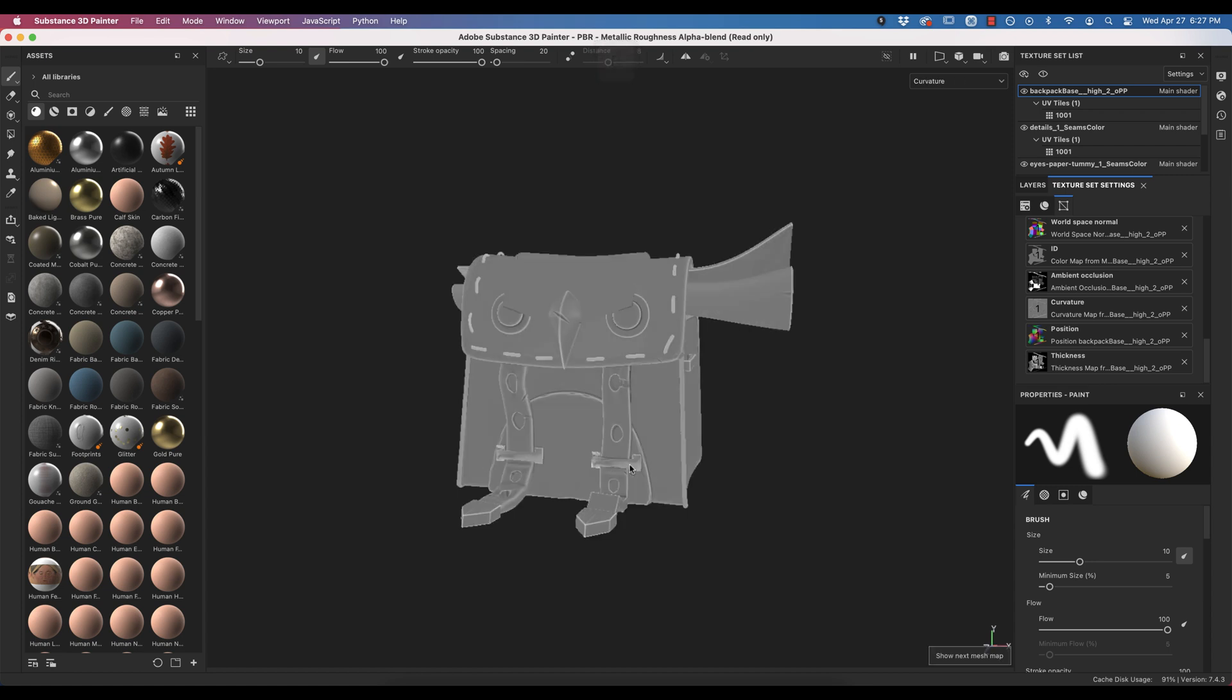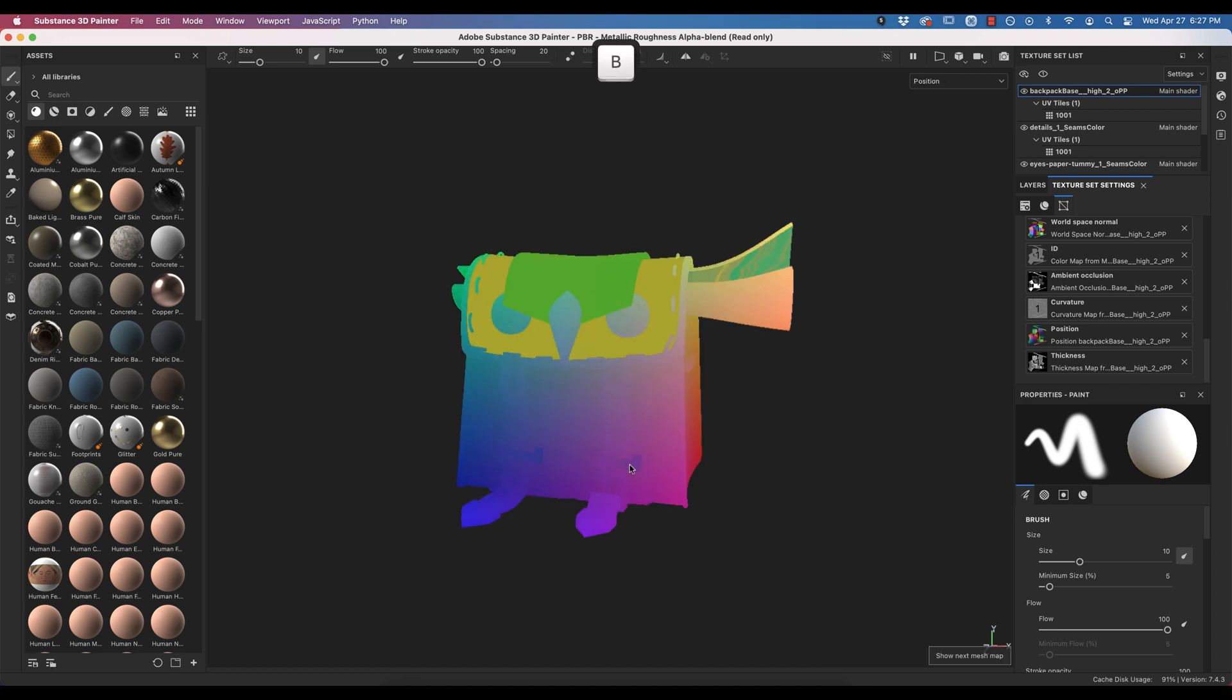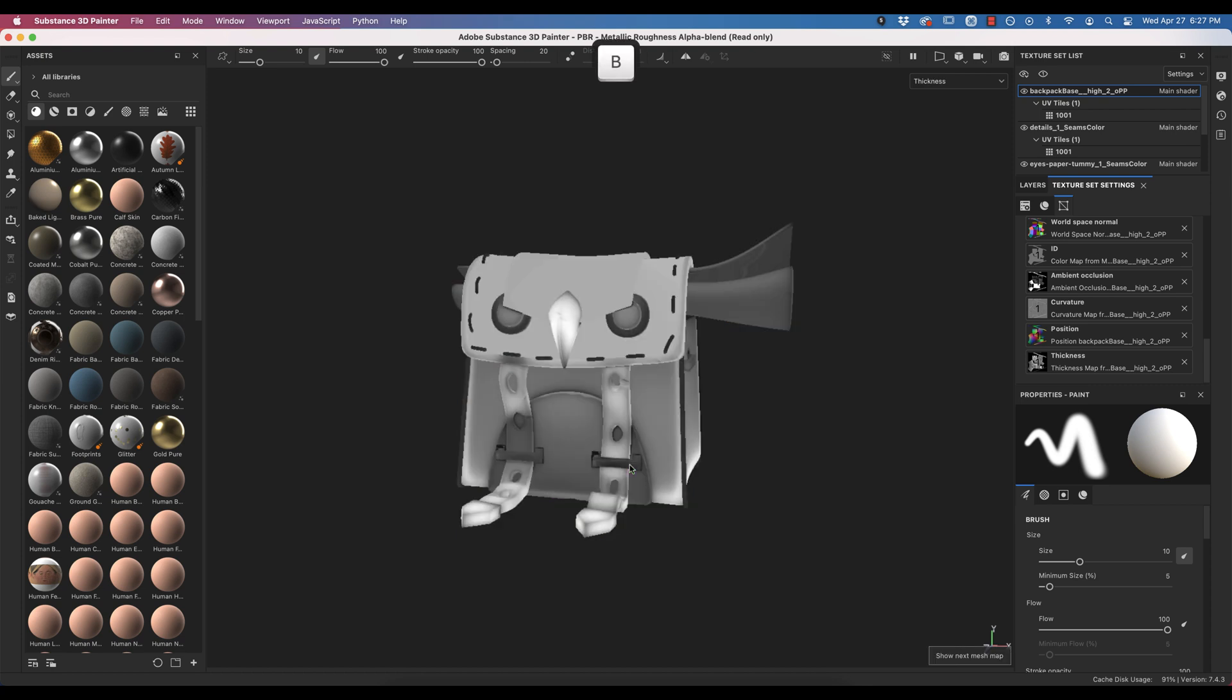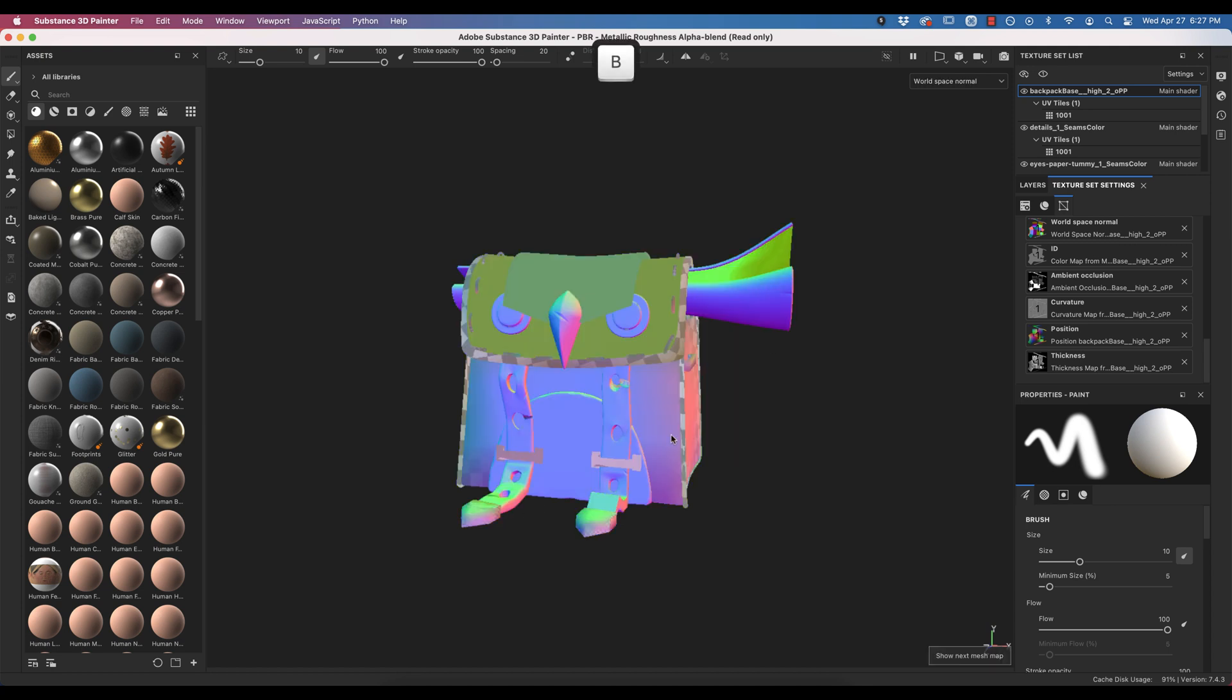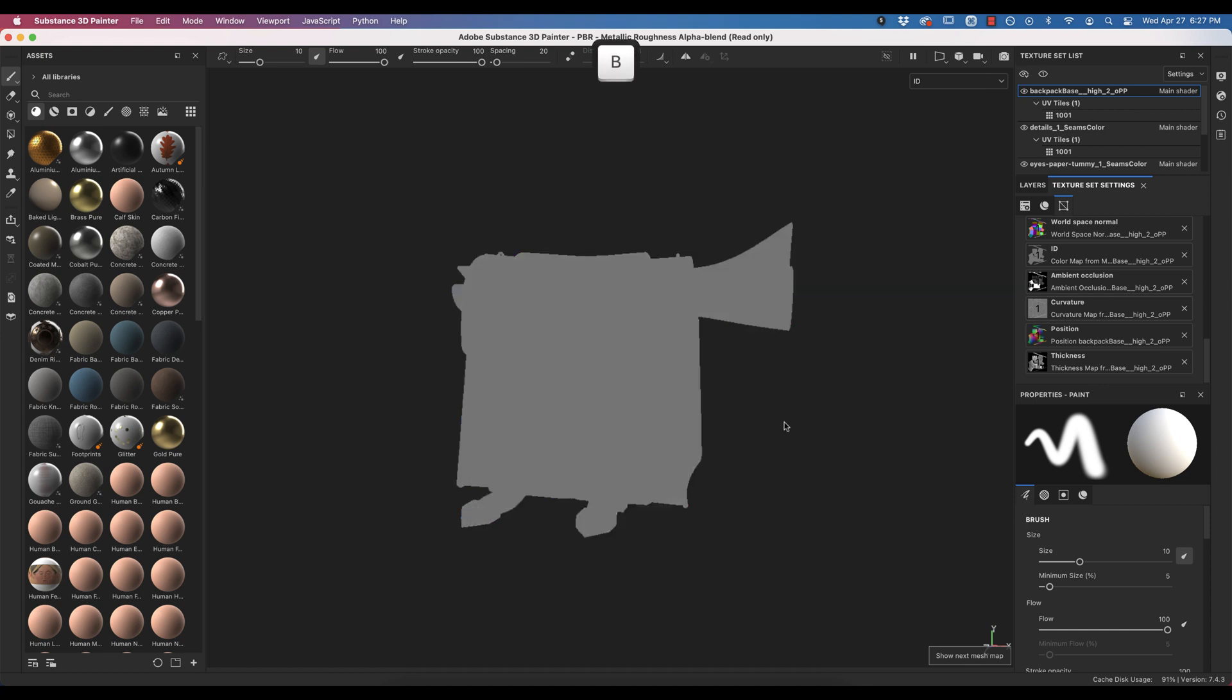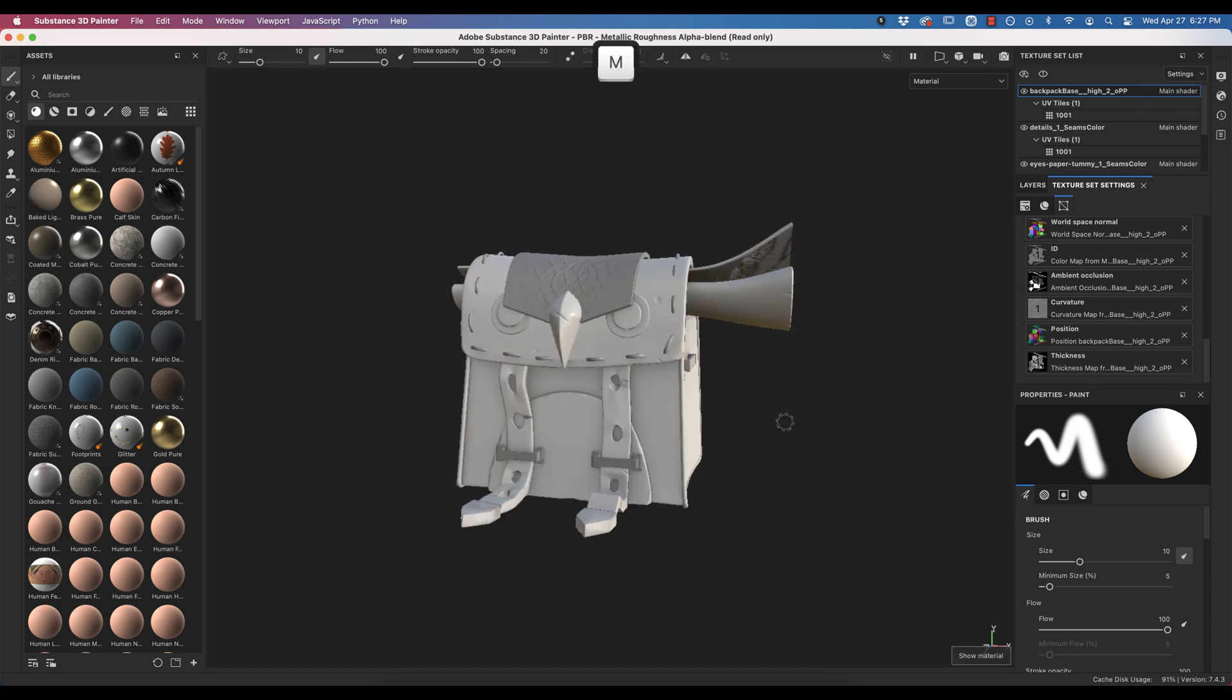Curvature, you can see where there's most curves. It's on those edges. Position just goes from top to bottom, left to right. Thickness, it does kind of show where things are thicker. So like this nose is quite thick, that kind of thing. And our normals. You can definitely see some issues on these normals. And world space normals. And now we're back to ID. If you want to see everything, you press M or go to your lighting and material.